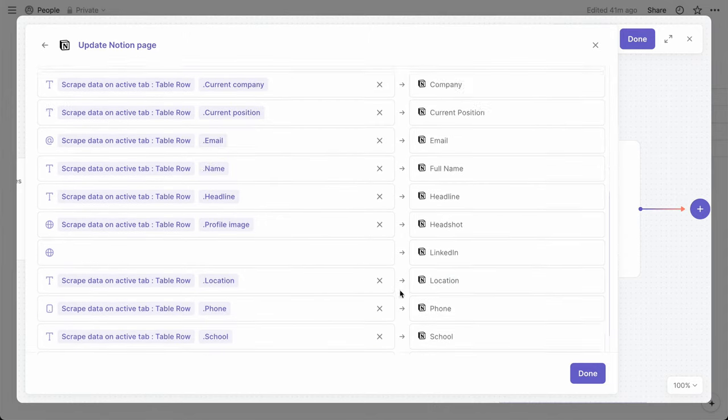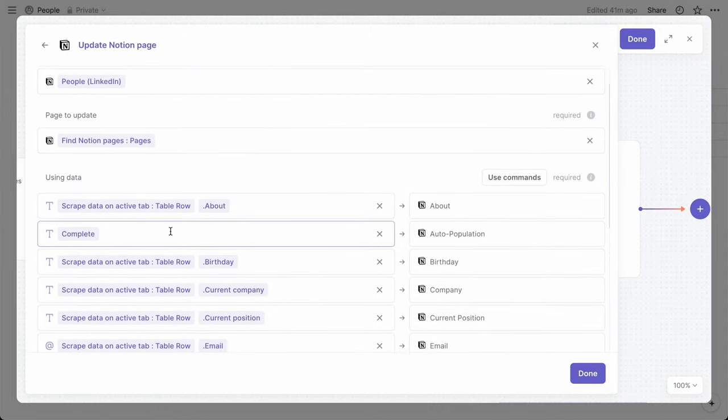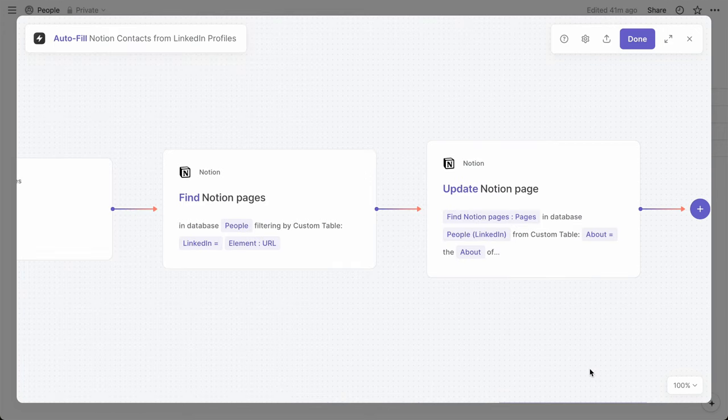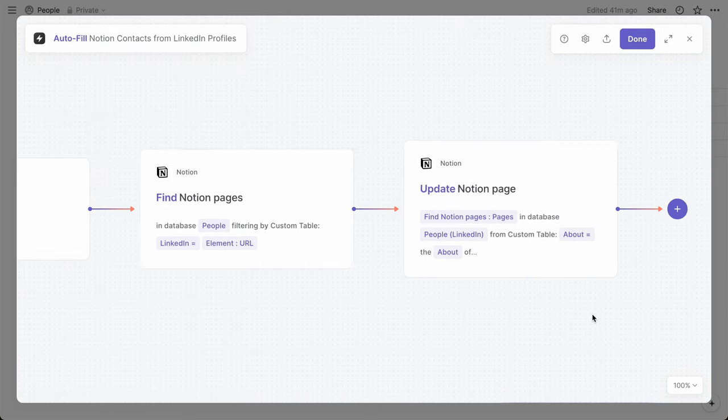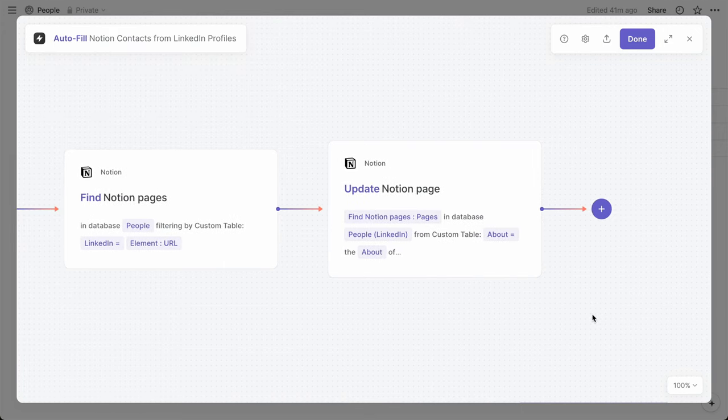And at this point, we'll also have Bardeen update that auto-population property to complete. And that's it. Bardeen will complete the process for each person that's triggered within that people database.